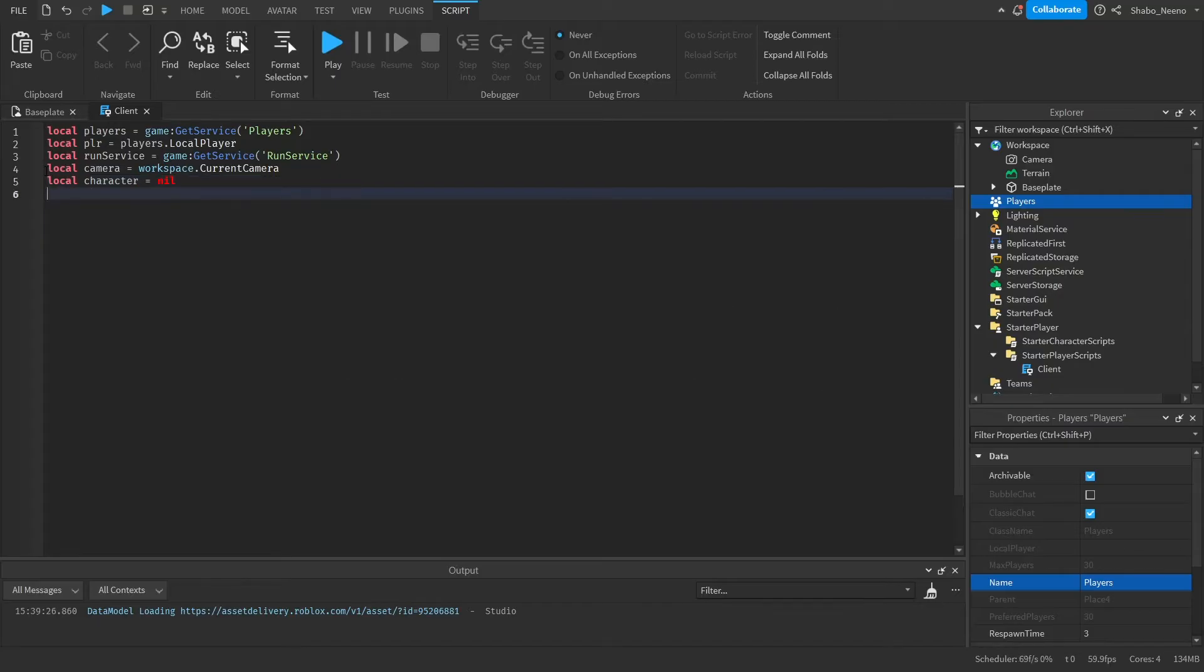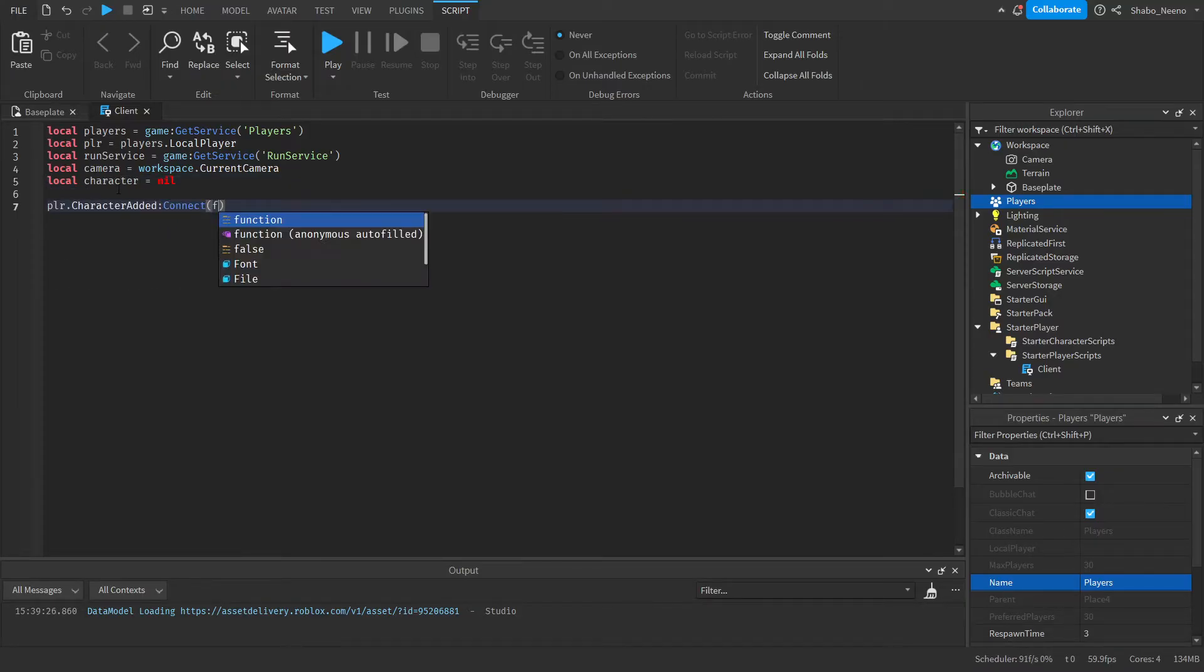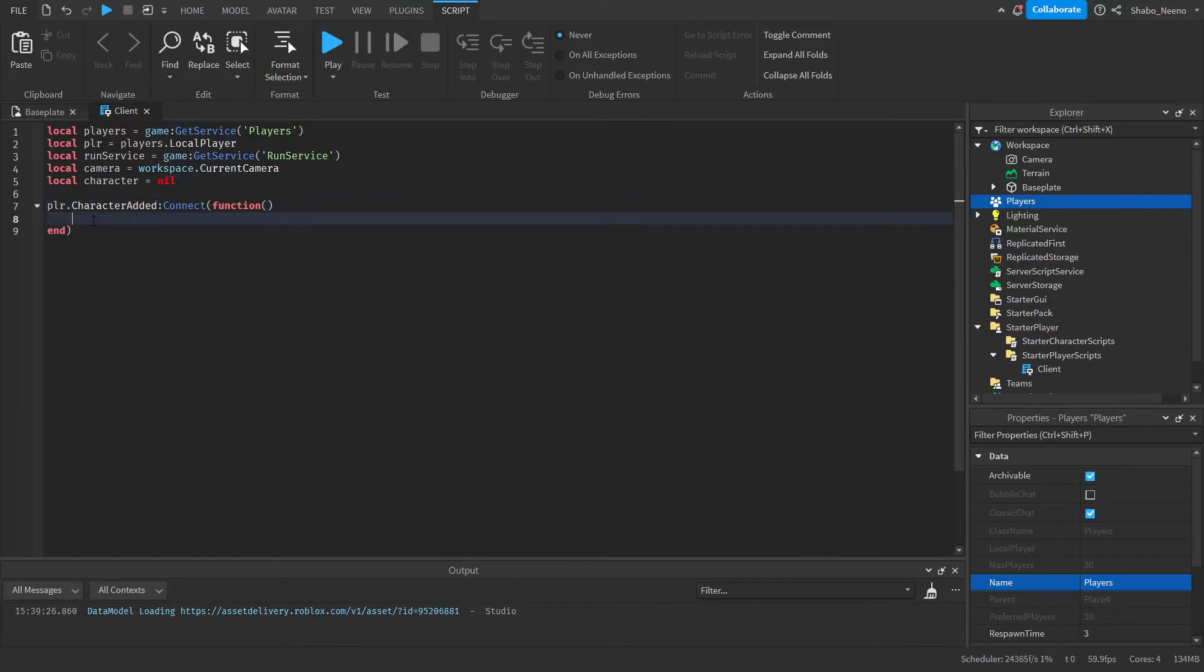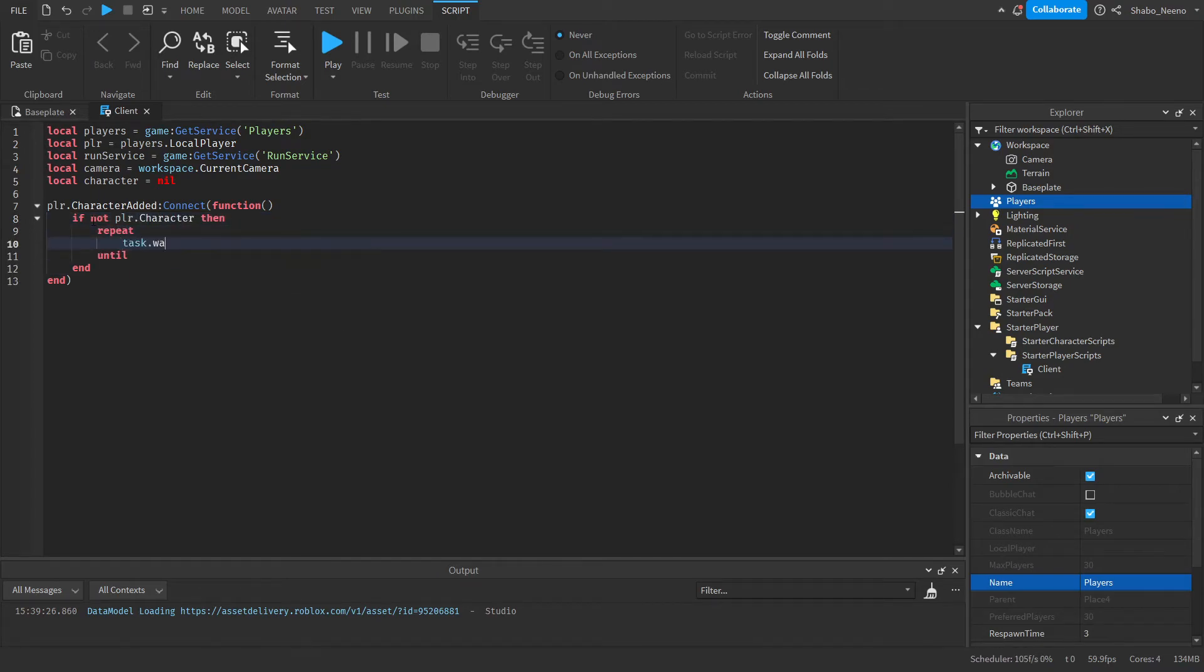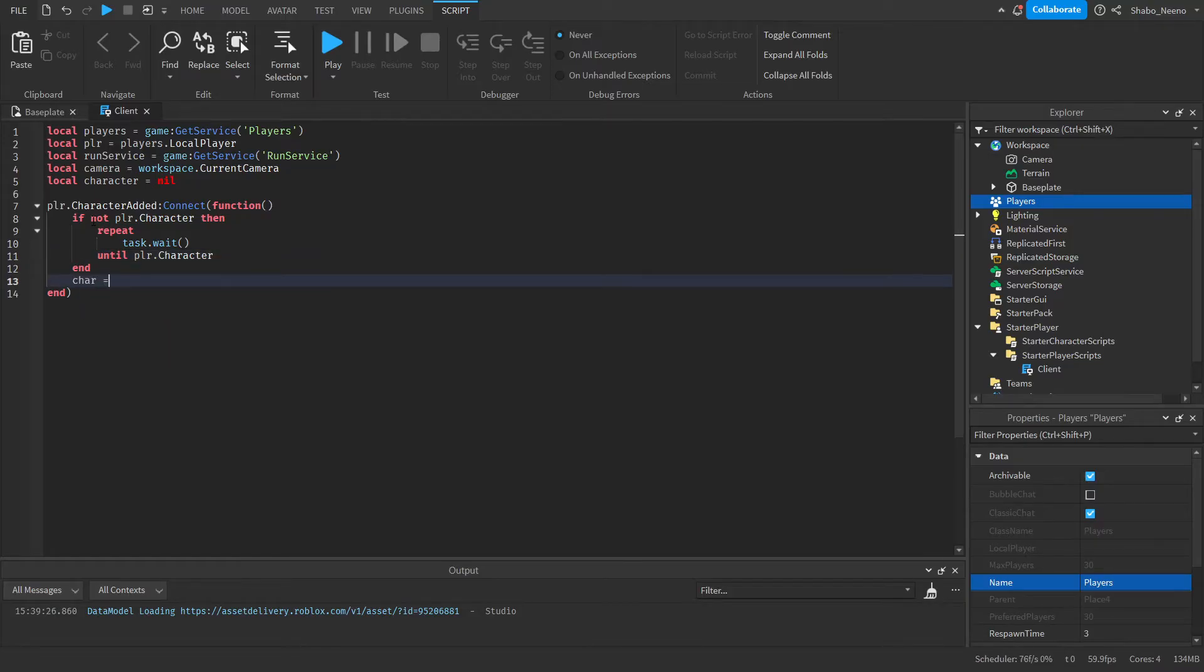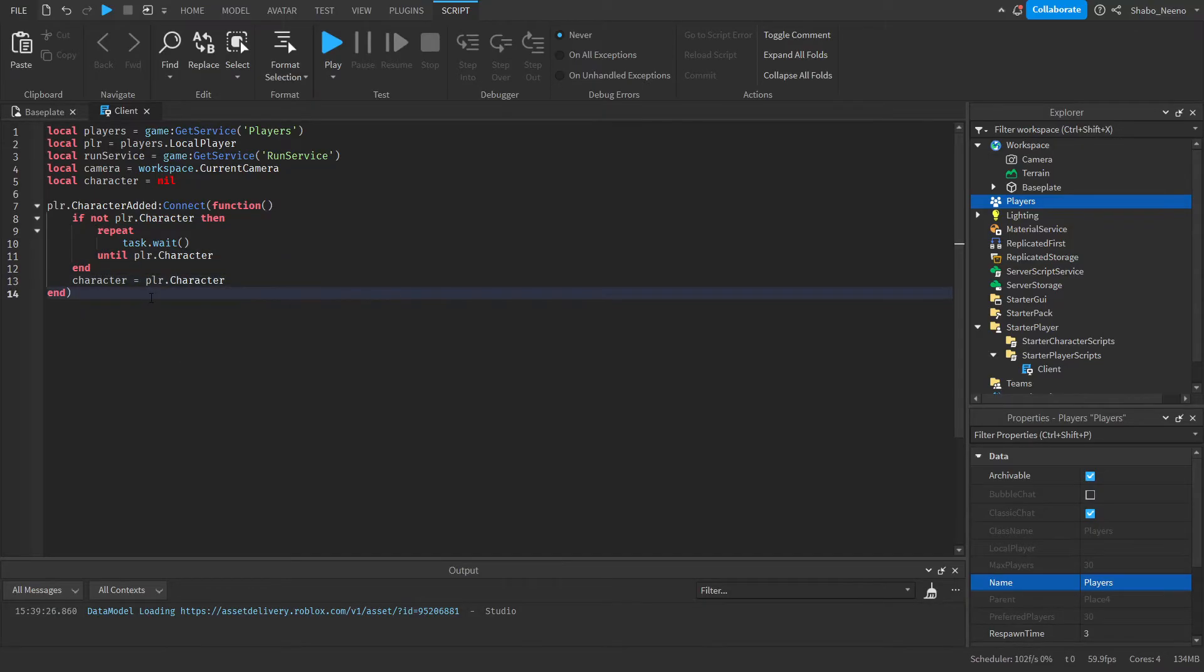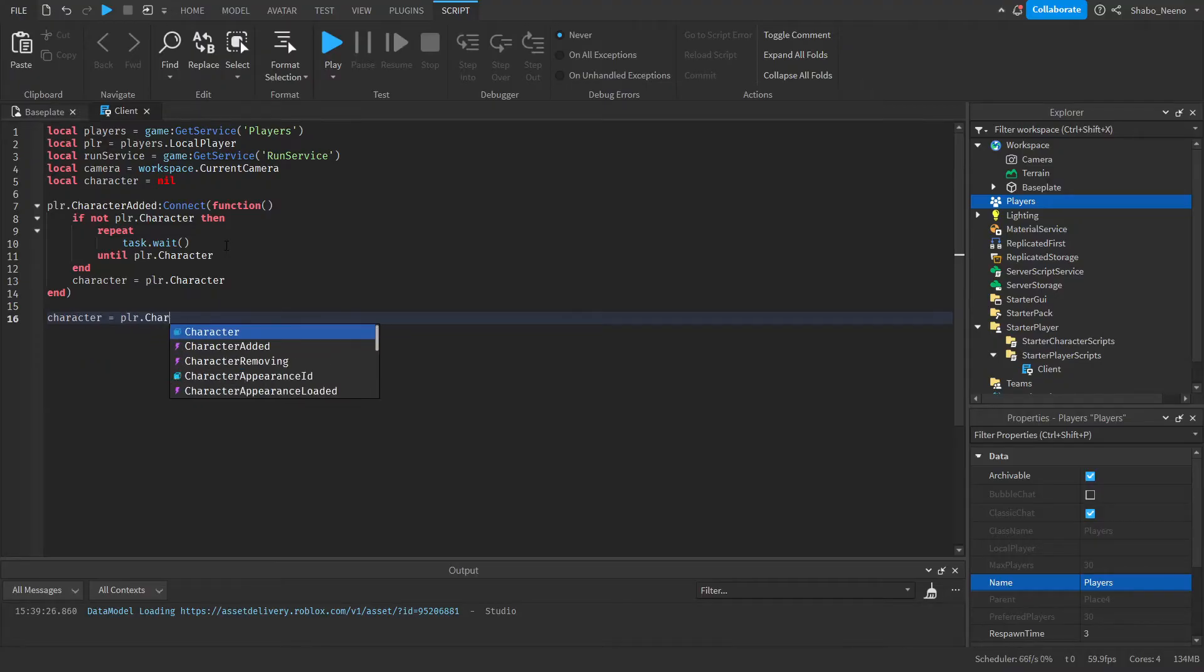Next, we're going to need to detect whenever the character is added so we can save it to this variable. So player.CharacterAdded:Connect, and make it like that. And if not player.Character, then repeat task.wait until there is a character. And then we just set character to player.Character. And then just a backup because the script might not load in time. So character equals player.Character. And this basically guarantees it.